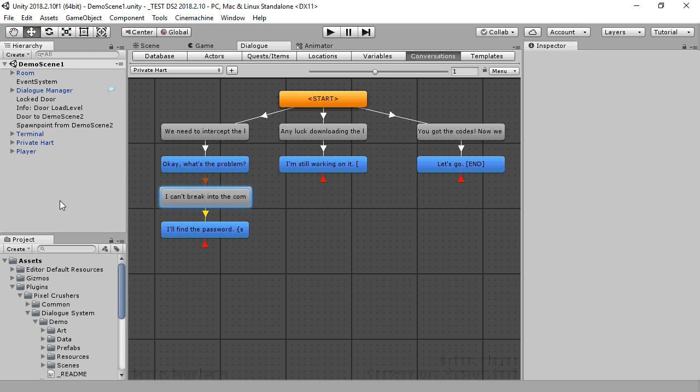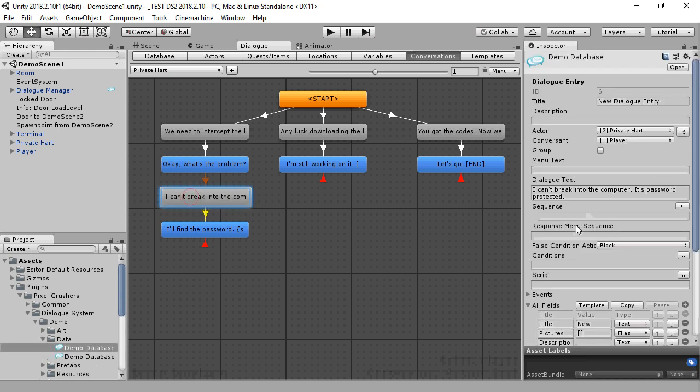In this tutorial, we'll work with audio weight sequencer commands, but the same concepts apply for other content, such as animation.